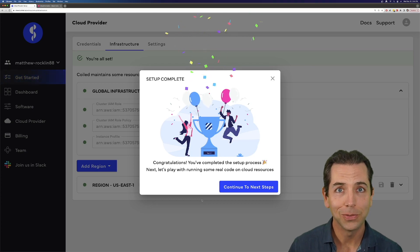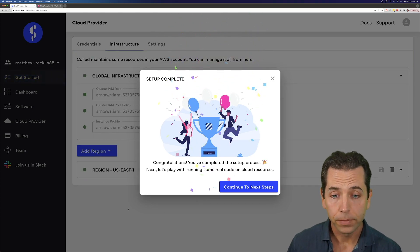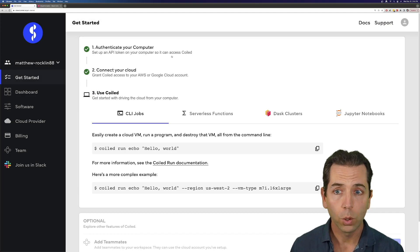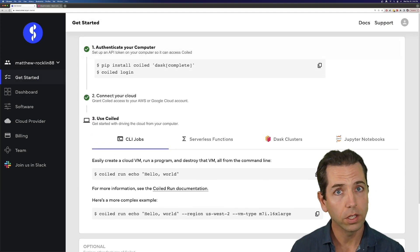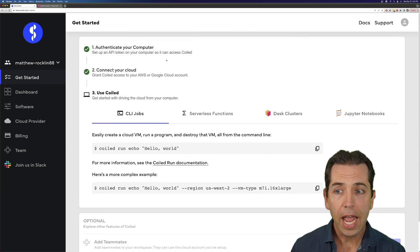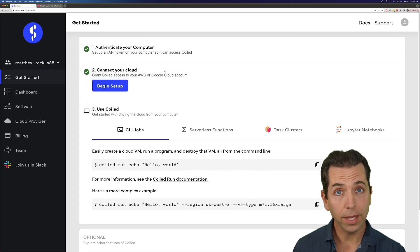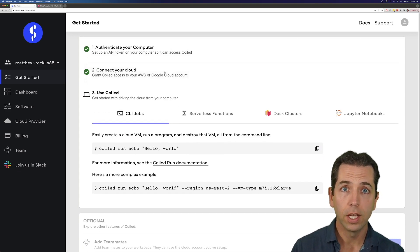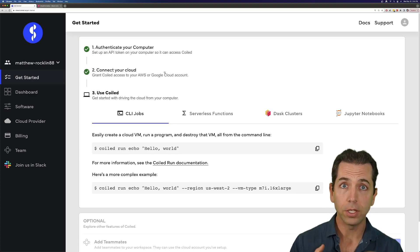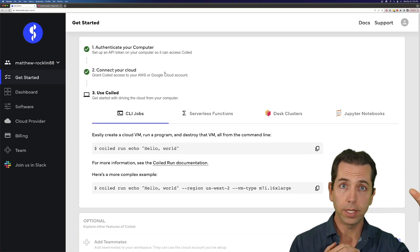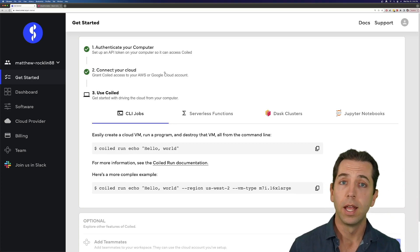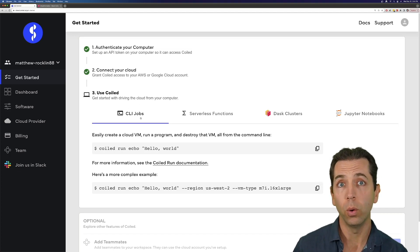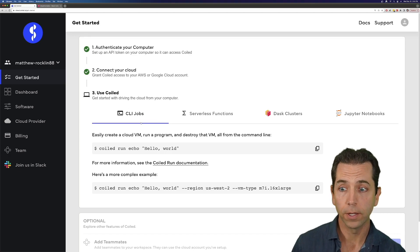Hurrah, we're finished. Coiled is now set up. Coiled and my computer trust each other because I've set up that API token. And Coiled and my cloud account now trust each other. So I've got this nice chain of trust from my laptop to Coiled to my cloud account. And now I can think about how to use Coiled — how to use it to actually do real work.